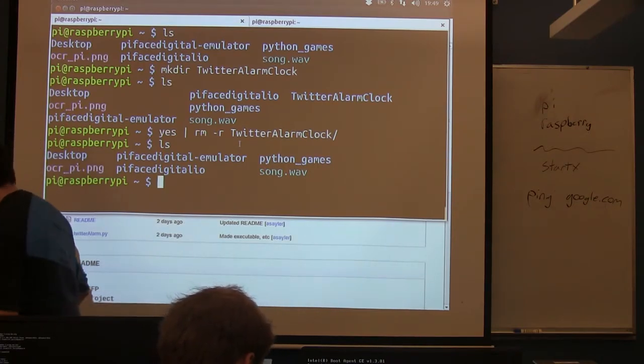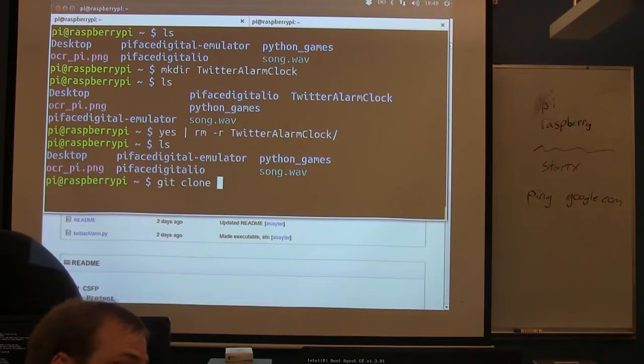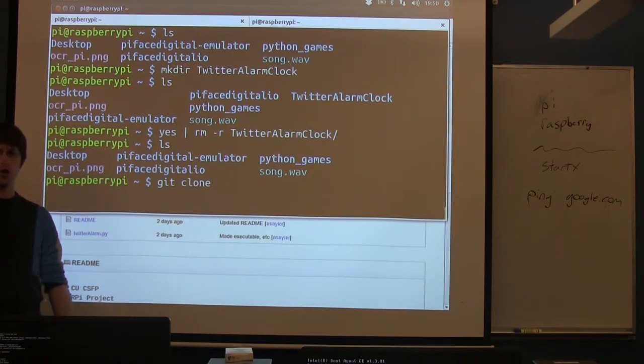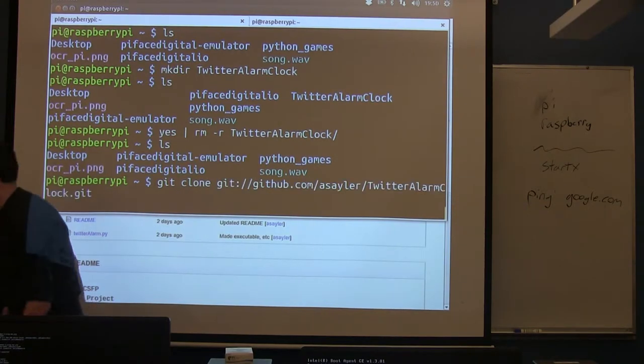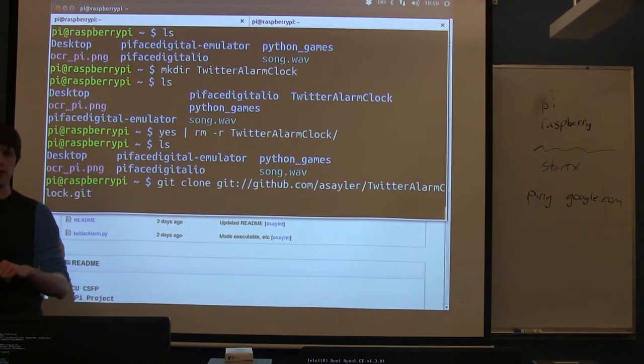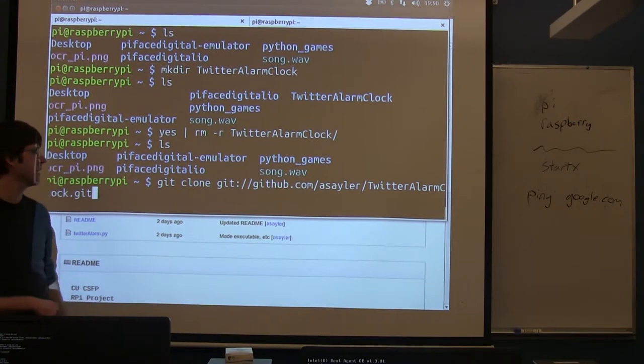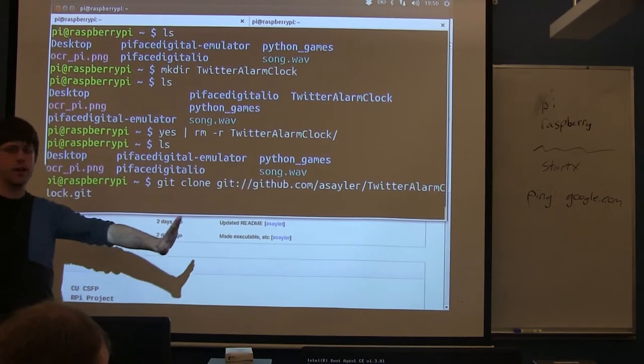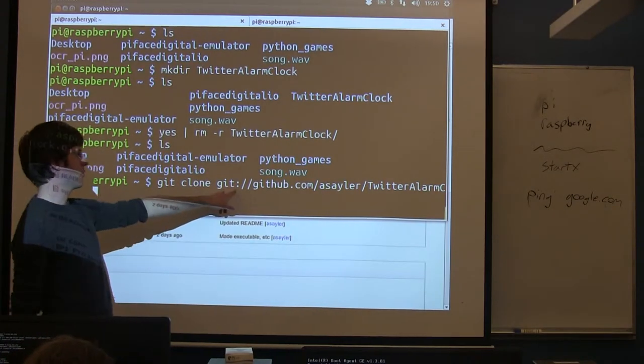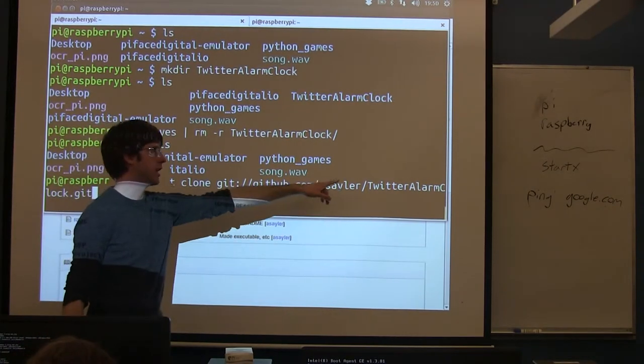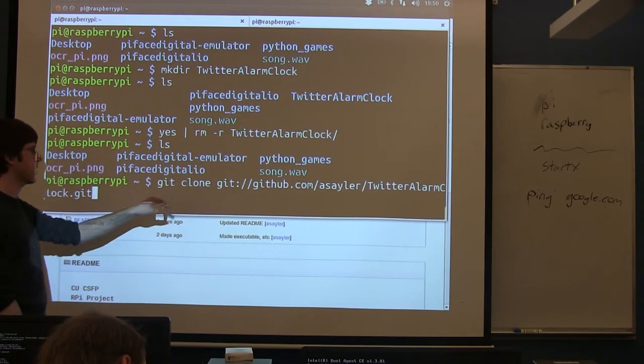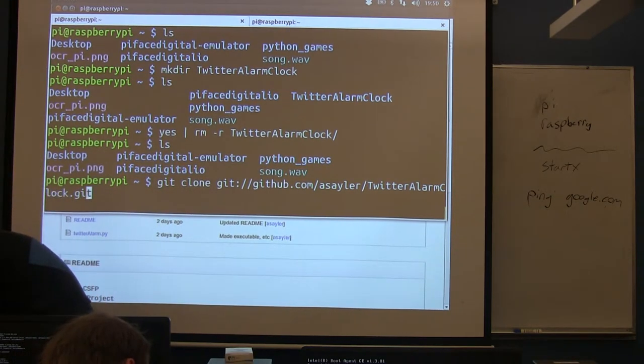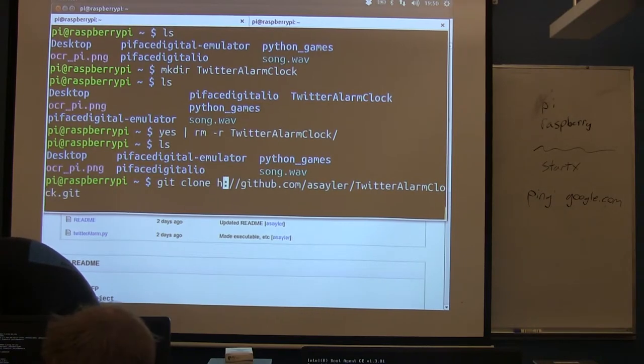And we need to run a command called git clone. So this basically is going to copy all the code from github locally. You can paste by doing ctrl shift v when you're in the terminal, you can't just do ctrl v, you have to do ctrl shift.